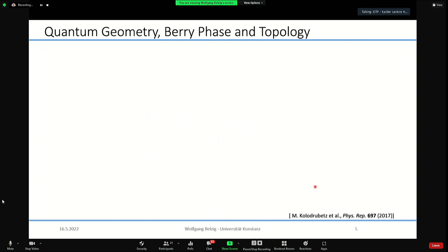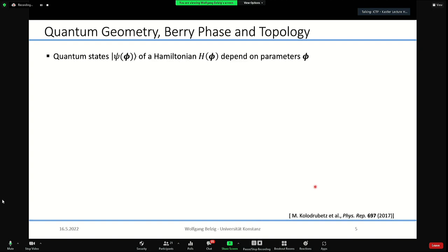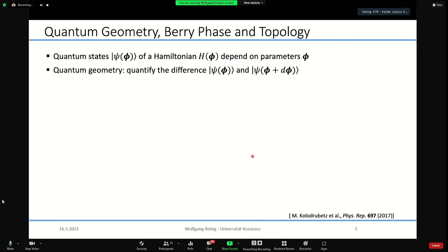A brief intro to quantum geometry, because not everybody might be familiar — it's very basic, and I think I should teach it in my basic quantum mechanics course now. If I have a quantum state with a Hamiltonian which depends on some parameters, the quantum geometry — just as in classical geometry — concerns the difference between a vector transported by some infinitesimal amount in parameter space.